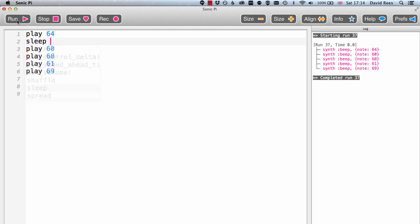It's dead easy. By typing sleep and then a number, what you're asking the computer to do is to just rest for the number of beats that you write after the command. So here I've typed sleep 1, which means I want Sonic Pi to rest for one beat.